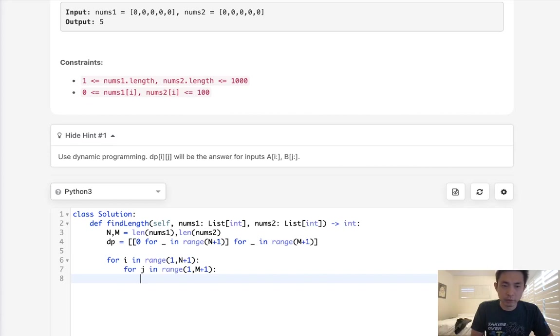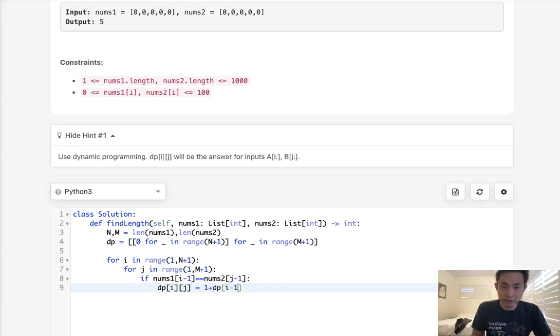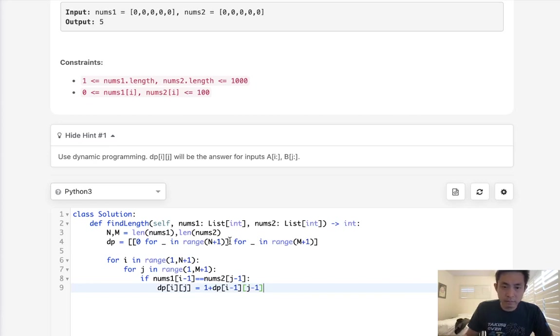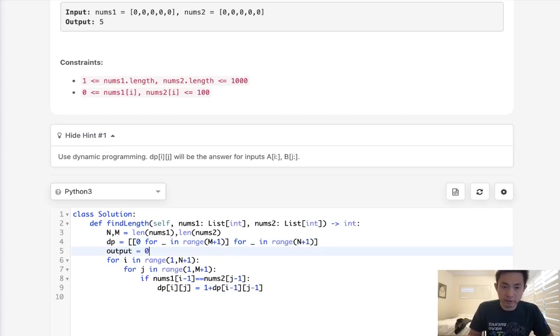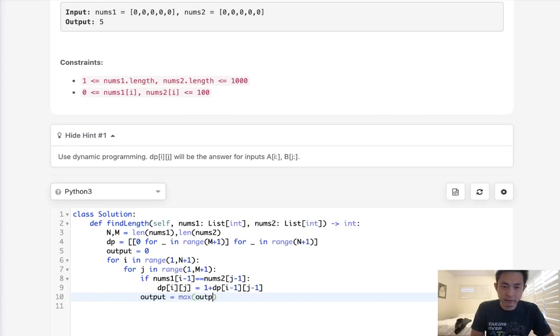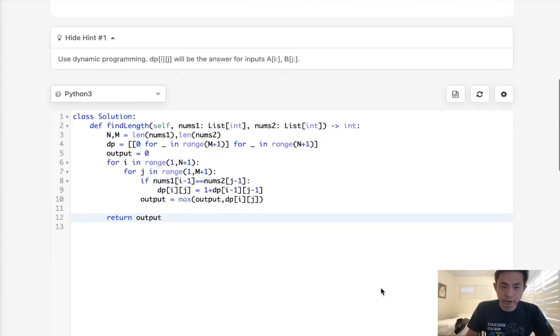What do we want to do? If nums1 i minus 1 is equal to nums2 j minus 1, that means we want to add 1 to our DP i, j as well as our DP i minus 1, j minus 1. And we want to store our output starting with 0. And each time we do this, we will store our output to equal the max of output and DP i, j. Finally, we should just return our output here. Let's see if this works.